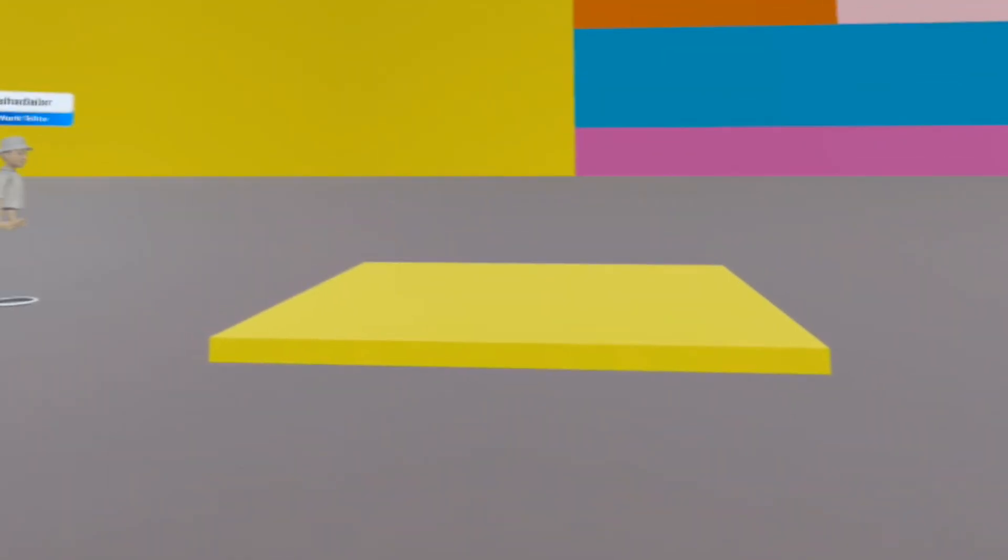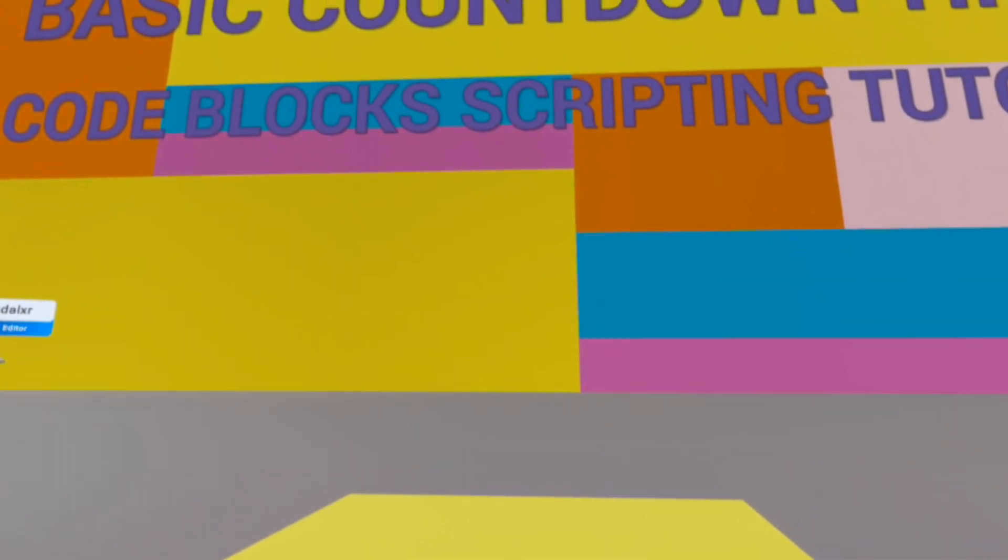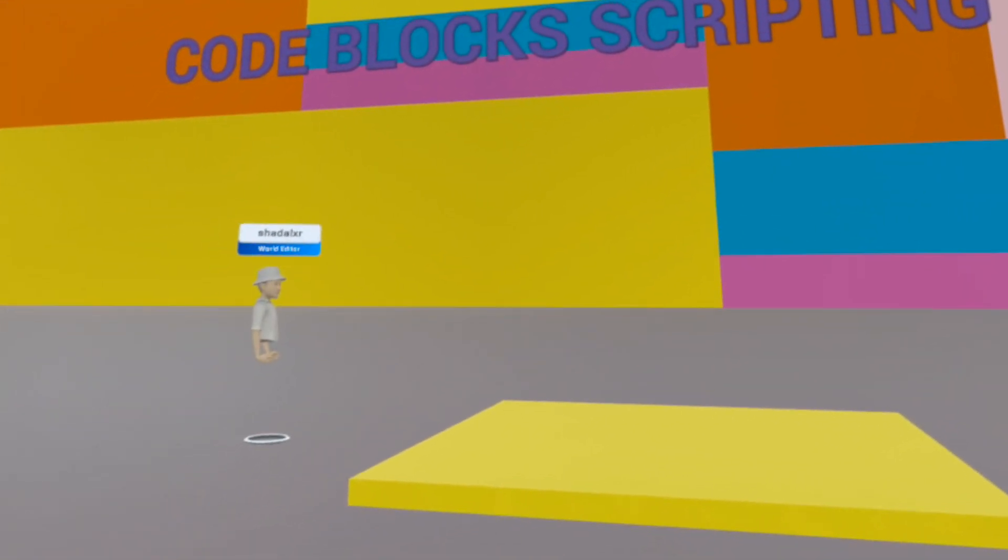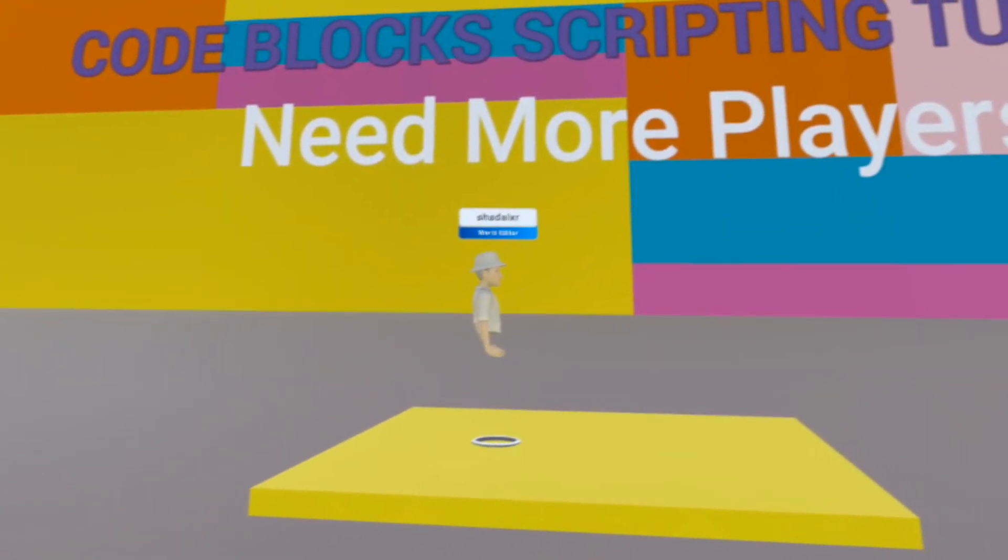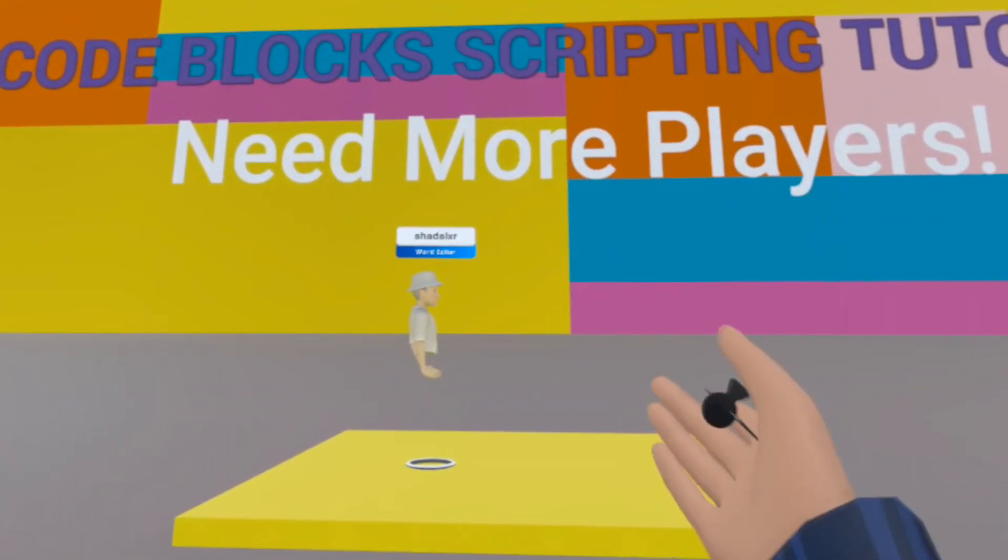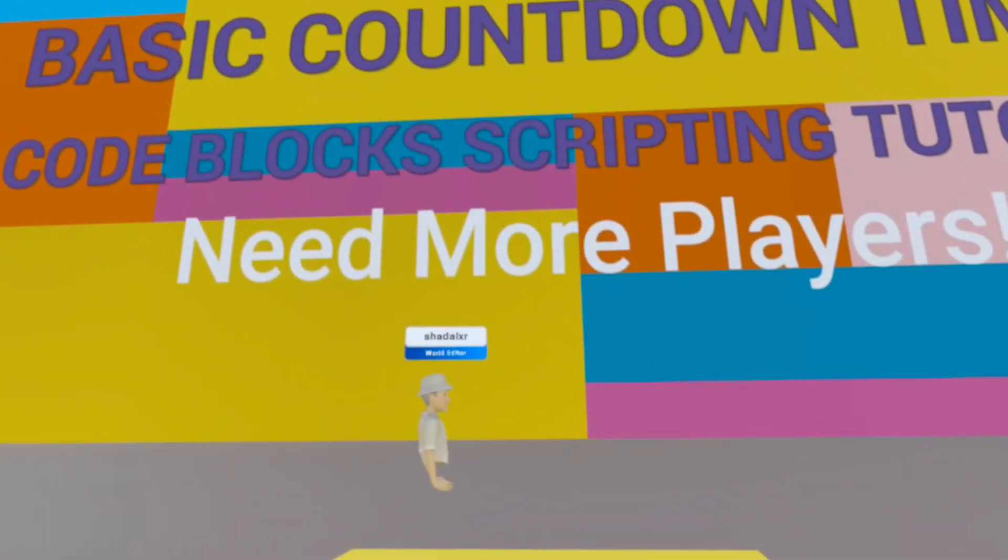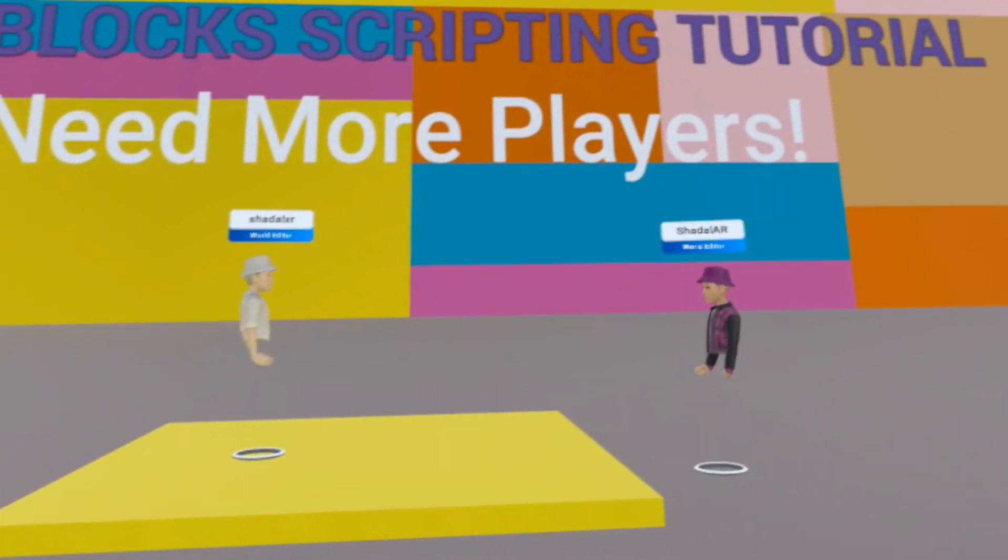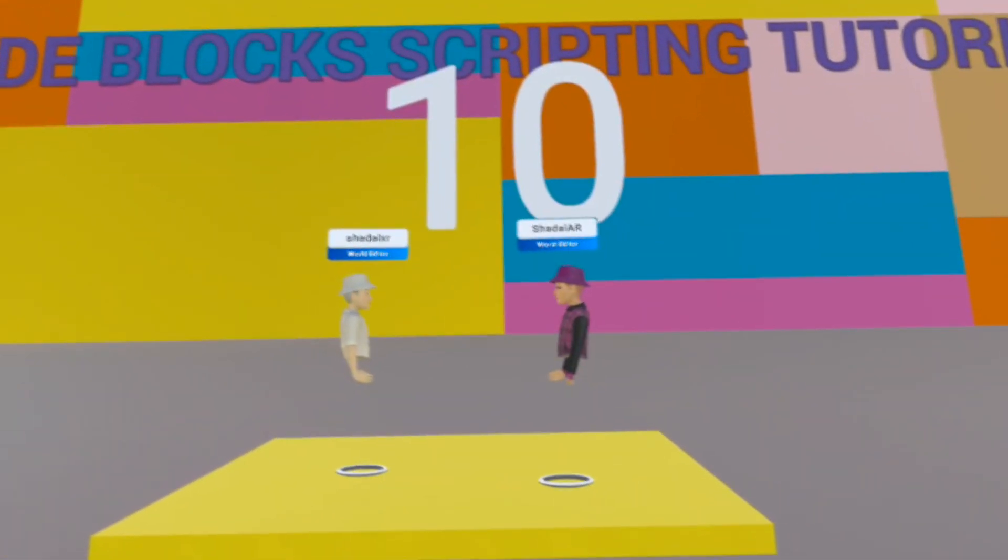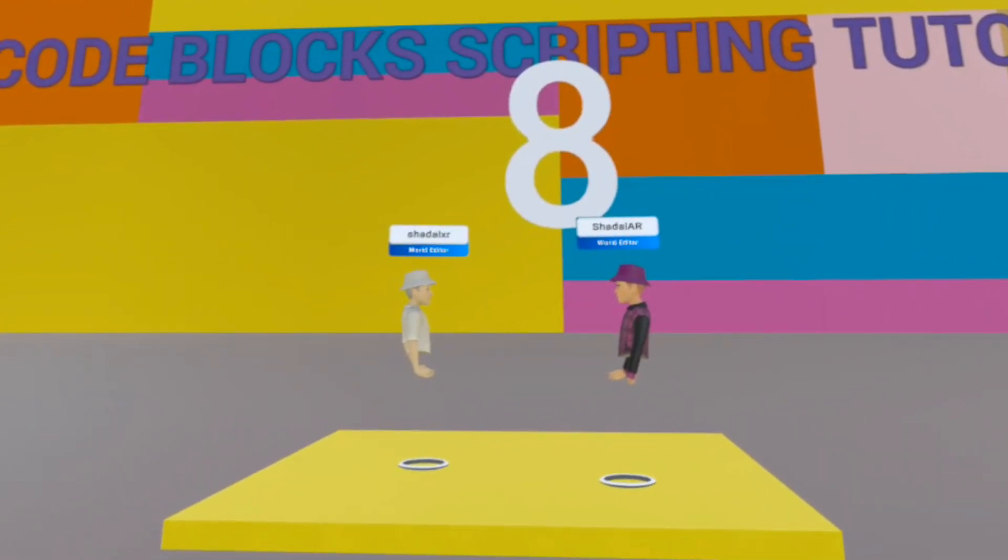Now when I enter the world, and if I have Shadel XR enter the trigger first, you can see we need more players. Now if I have Shadel XR enter the trigger, our timer will start.